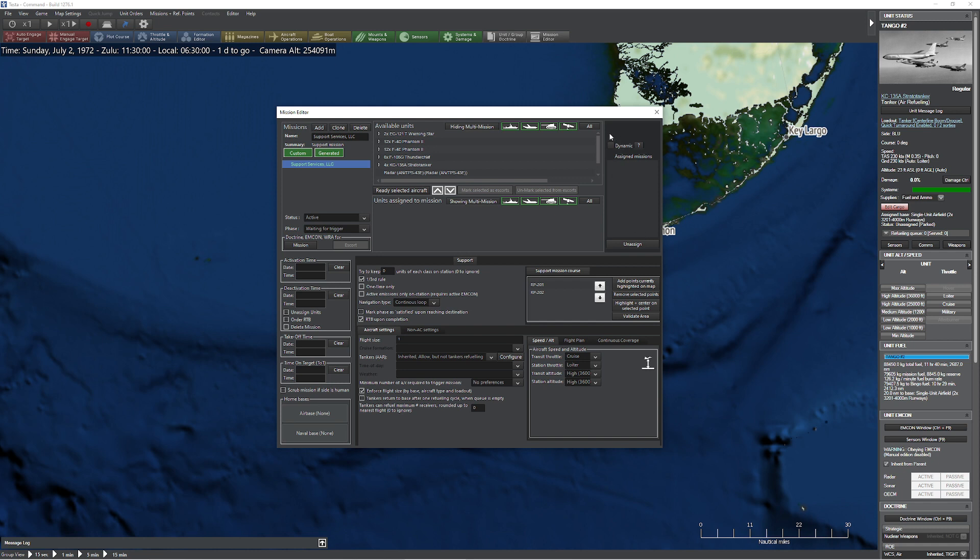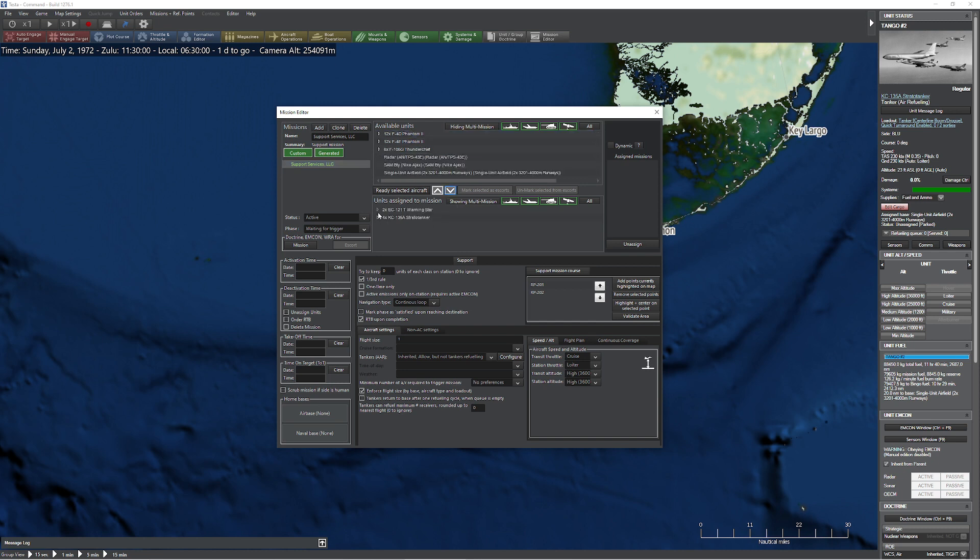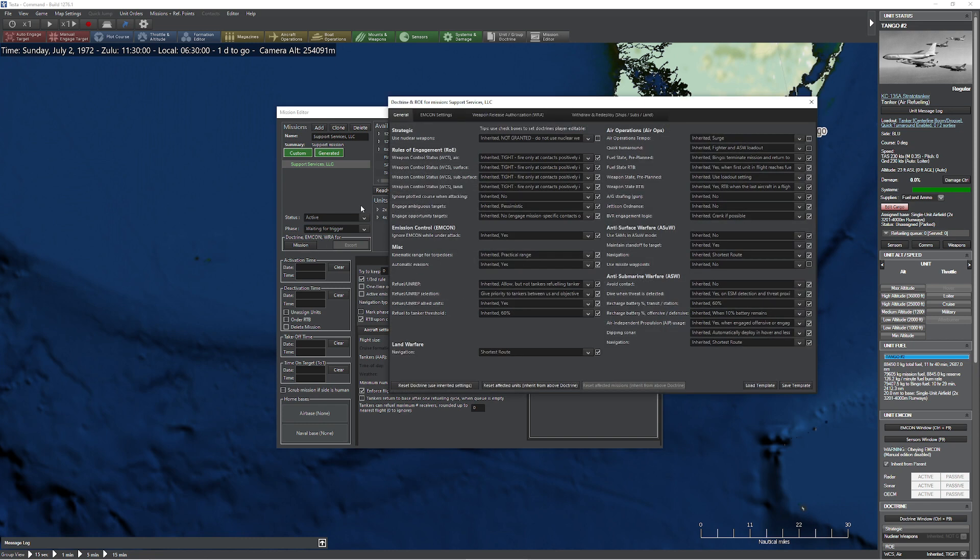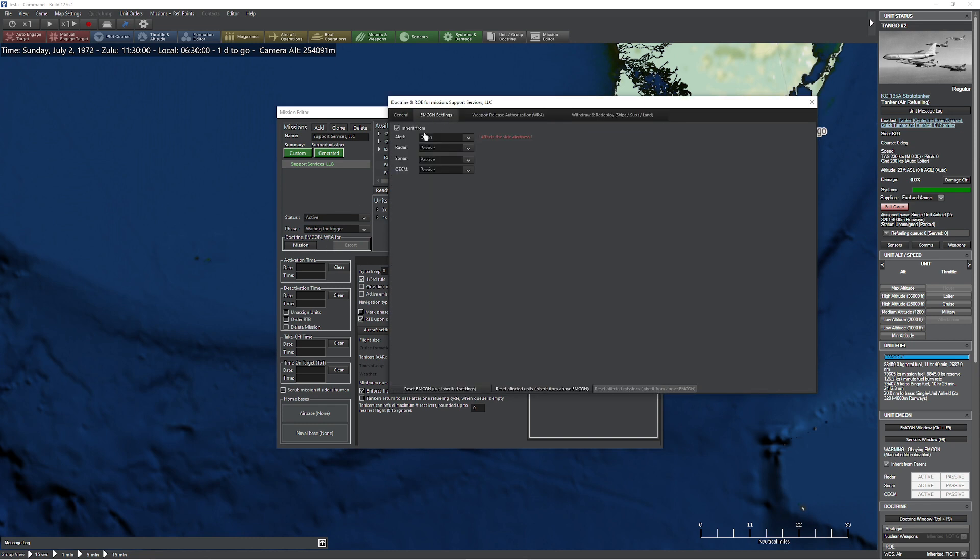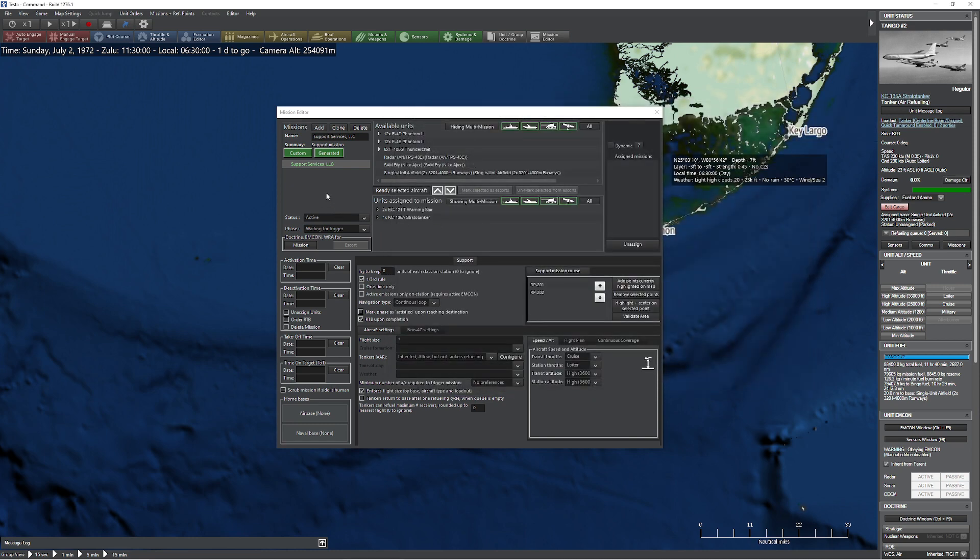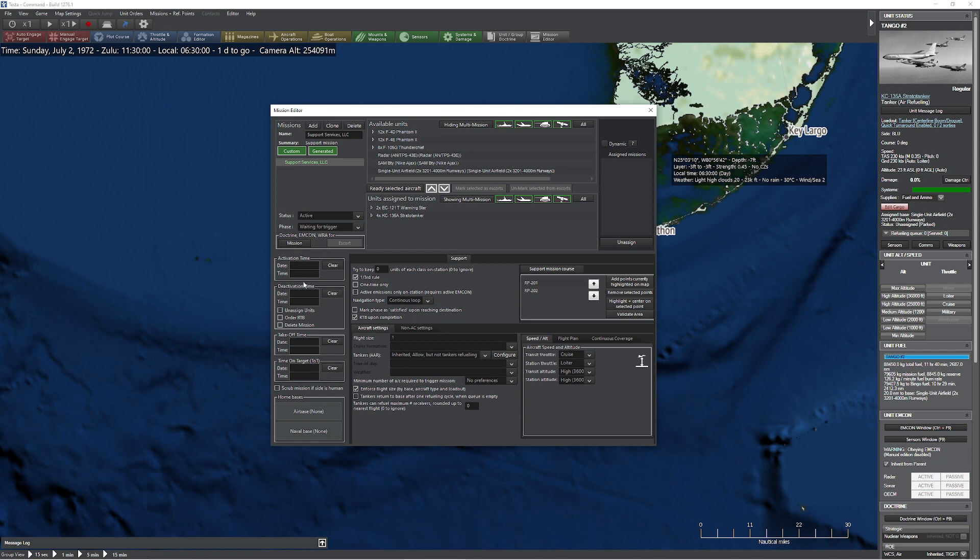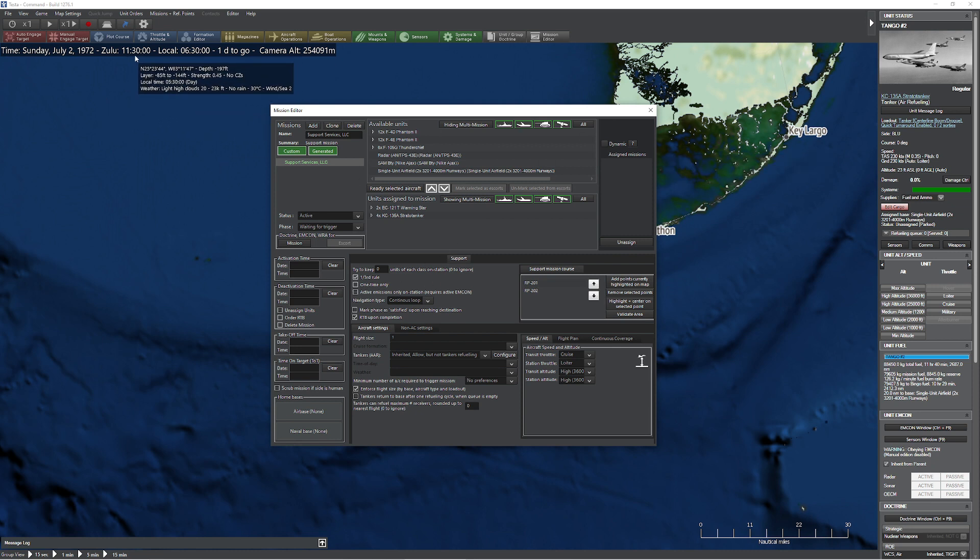Let's do a support mission. It's going to bring up our mission editor. Now you're probably going to see a bunch of brand new things on here. One thing you probably want to do is hide that. We also have this dynamic option, which is very advanced and very much a work in progress. So let's go ahead and grab my support elements here. We've got a refueling as well as a warning star here. I'm going to use the one-third rule and set it to active radar. The other thing you probably noticed is we now can do takeoff times and time on targets. This is a really big deal for us.